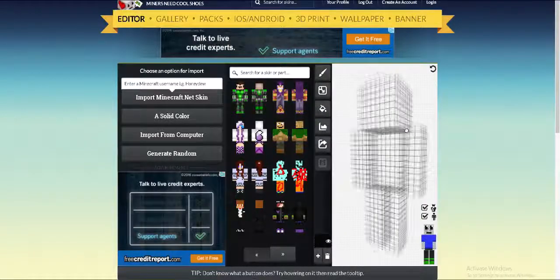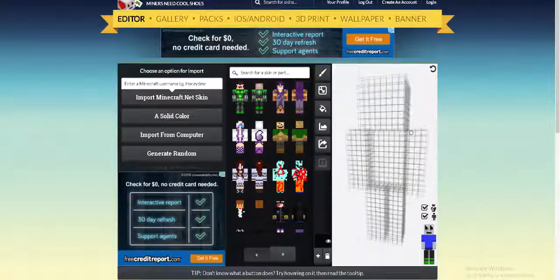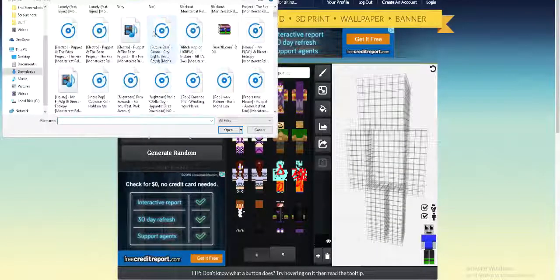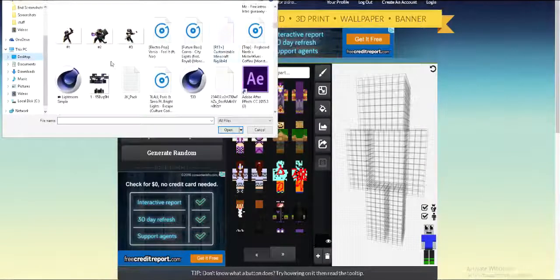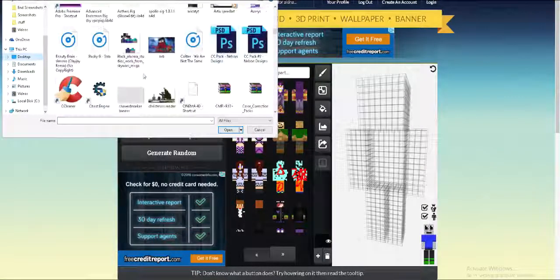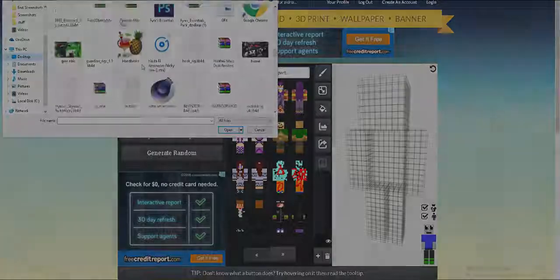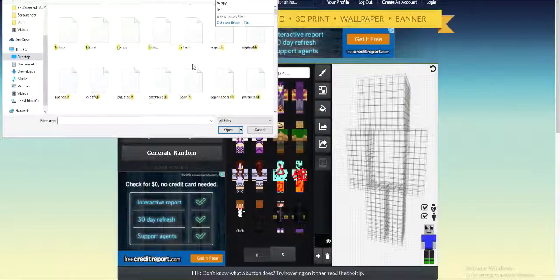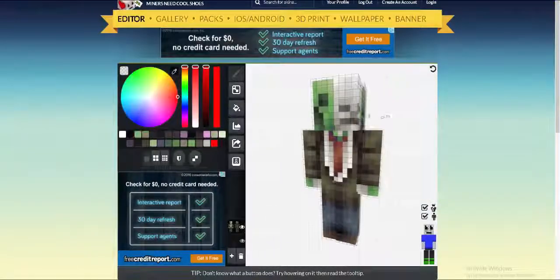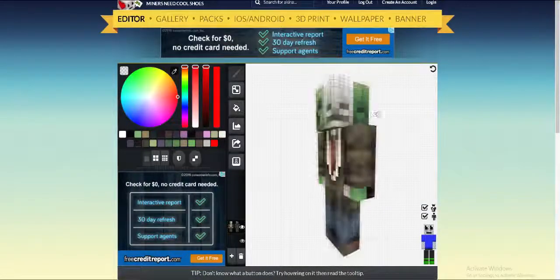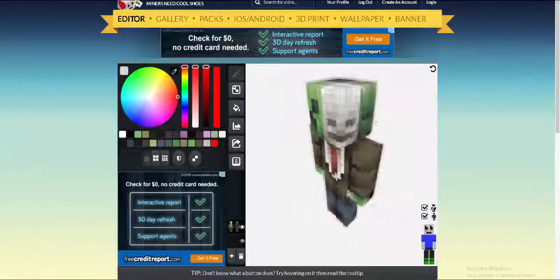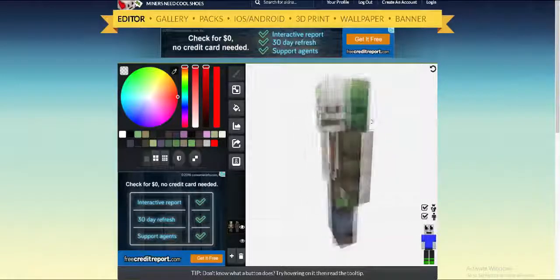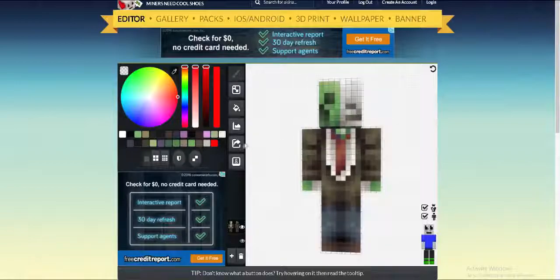Okay, so this is what you do: click 'Import from Computer.' You're gonna look for the skin that was glitched. I'm having a hard time finding it right now — I know it started with an H. There it is: 'Hostiles.' It loads in perfectly because it supports 1.7 skins. This is how the skin actually looks. Now what you want to do is click Save.